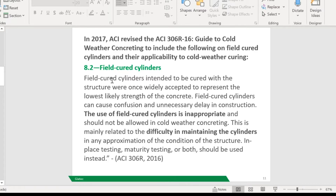The main reason this needs to be paid attention to is that in the wintertime, you're more likely to have higher break results in the cylinders and lower results in your slab. Whereas in the summertime, we're looking at lower results in the breaks and higher in the actual slab. So in the winter it's a very big liability issue, whereas in the summer we actually have a lot of time we could benefit from — which could be money in all of our pockets. ACI 306R states that field-cured cylinders should not be allowed in cold weather concreting, as it is inappropriate due to the difficulty in maintaining the cylinder in any approximation of the condition of the structure.